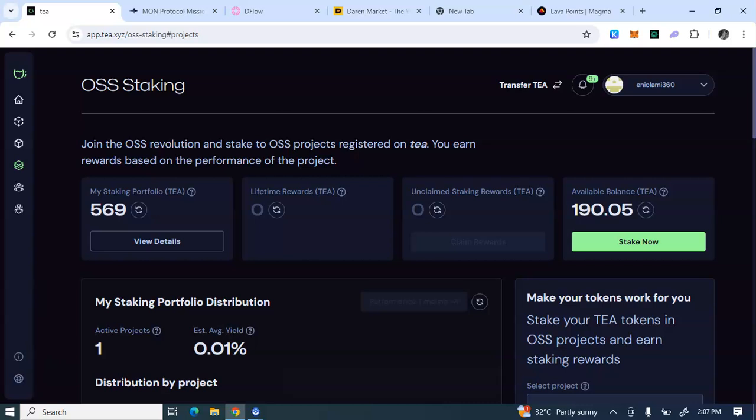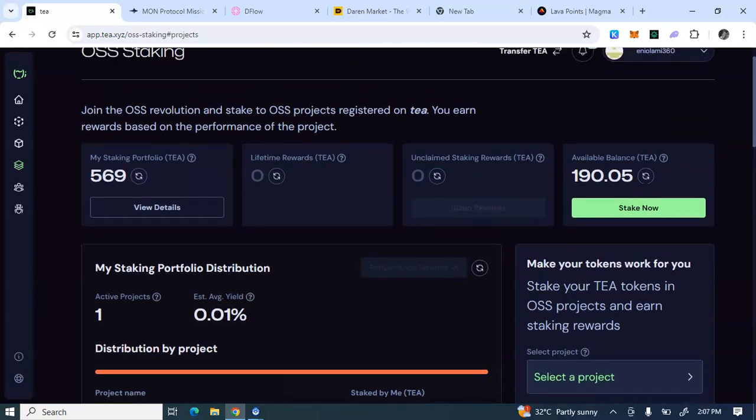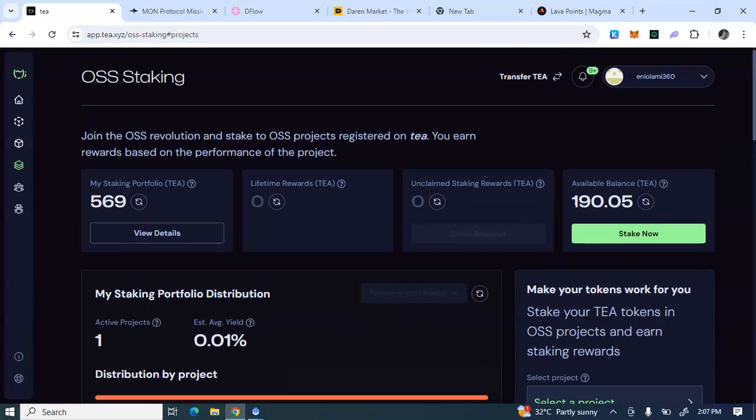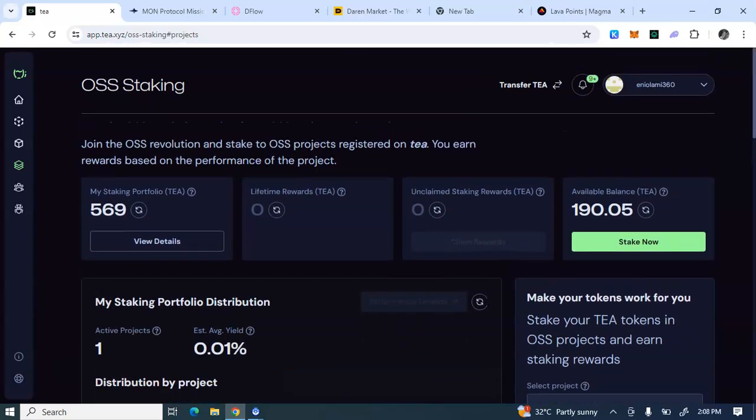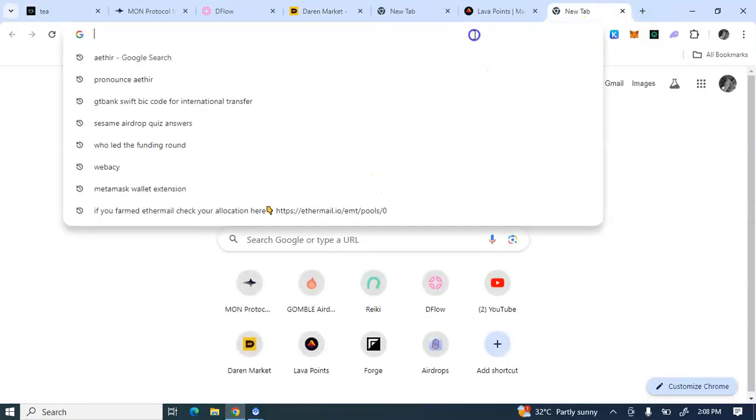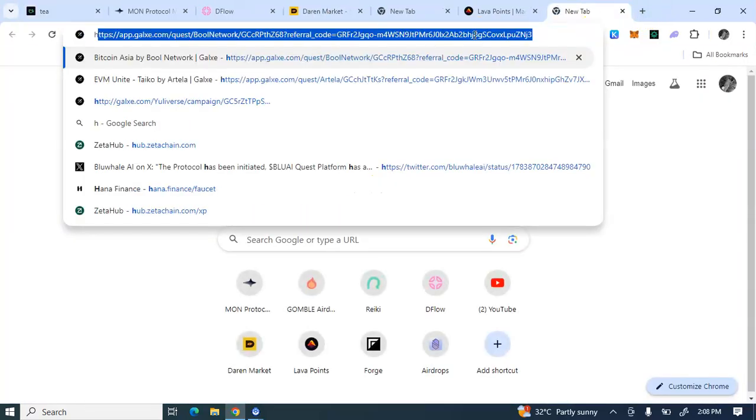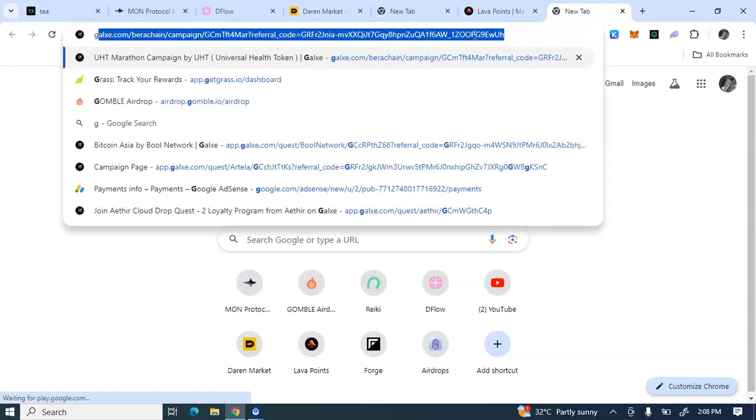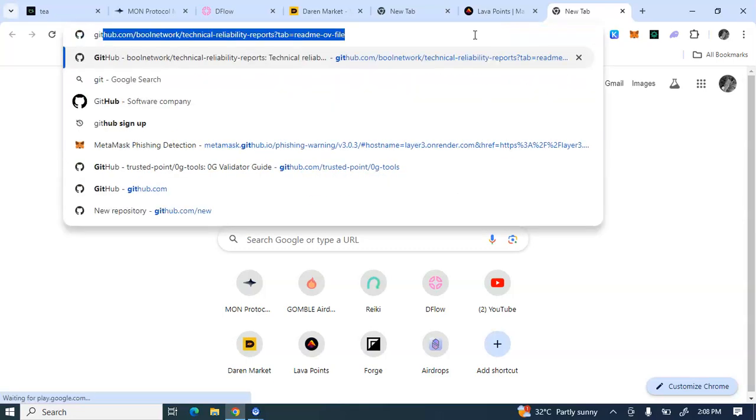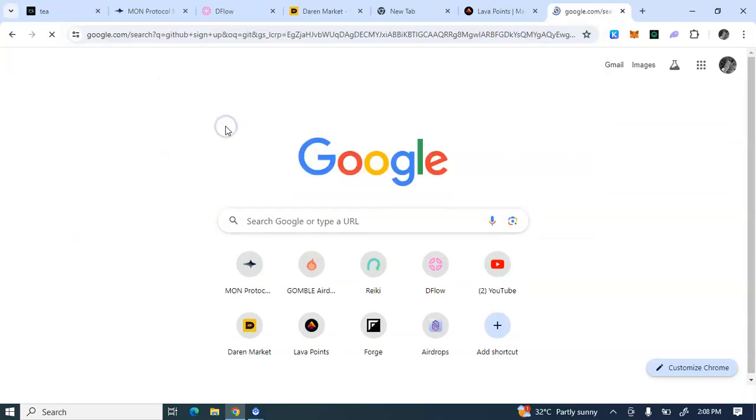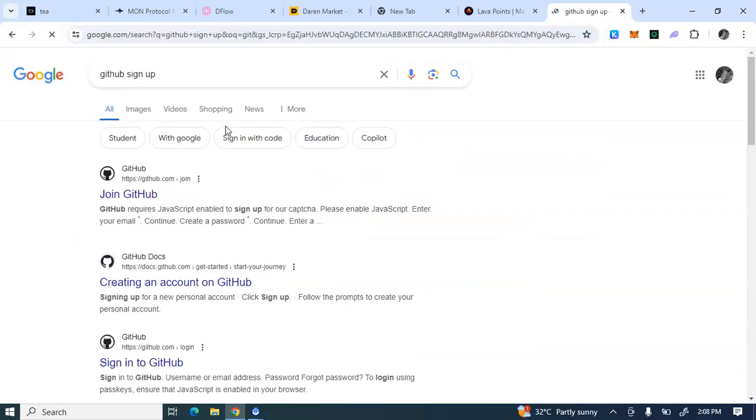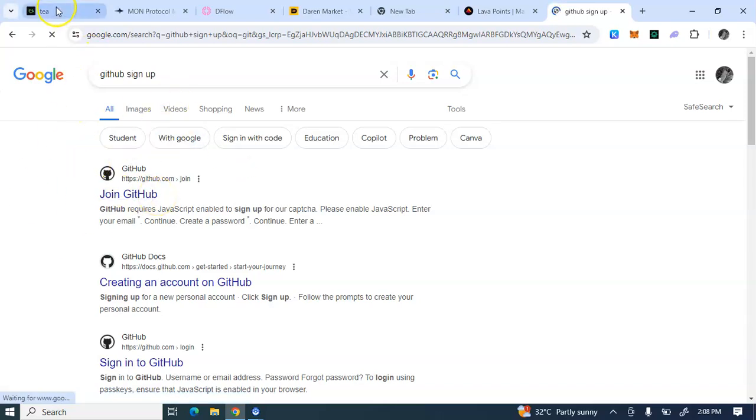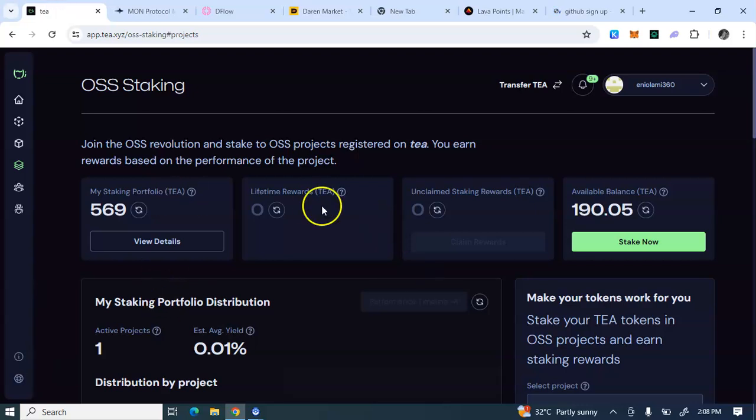Now for those that will be registering, you need a GitHub account to register because you cannot register with an external wallet. You can as well register with Gmail or a Google account, but I think the most preferable method of registering is with the GitHub account. So what do you need to do? Go to google.com, just type GitHub, you see GitHub sign up, you create an account on GitHub. Then come back to Tee Protocol to use the details on GitHub to sign up or to log in.